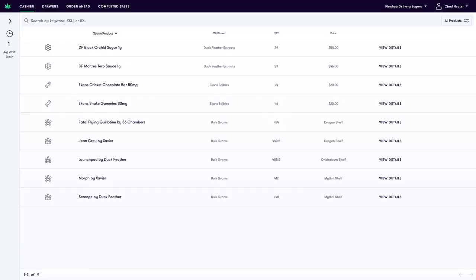In this video we are going to cover how to mark delivery sales within the Cashier app for reporting purposes.